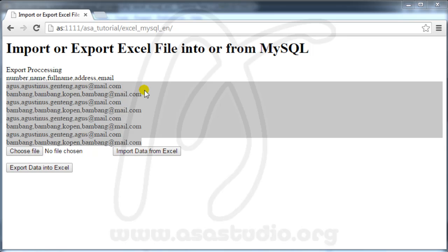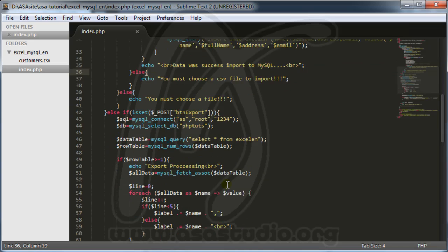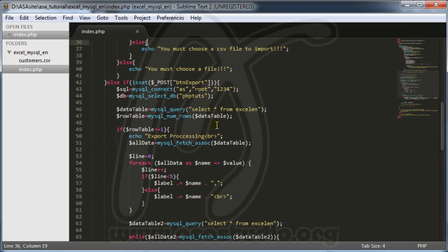Hello YouTube, my name is Abom and I will continue about import and export Excel file. I have data from my Excel and now I need to create a CSV file.